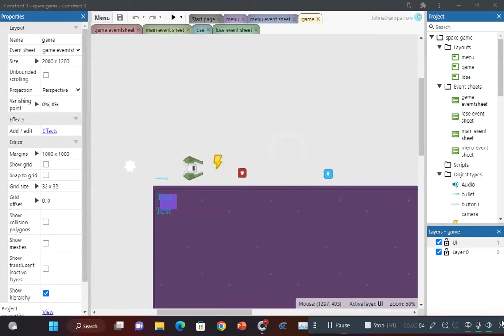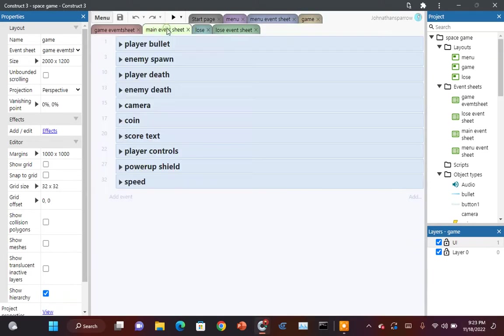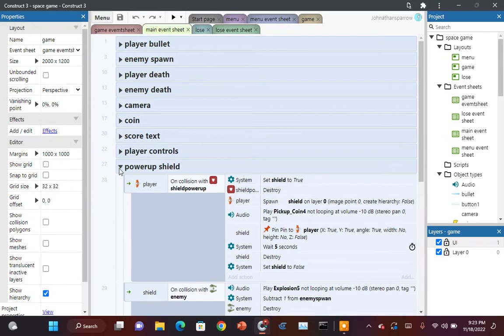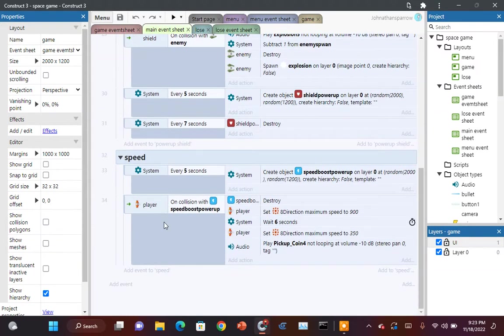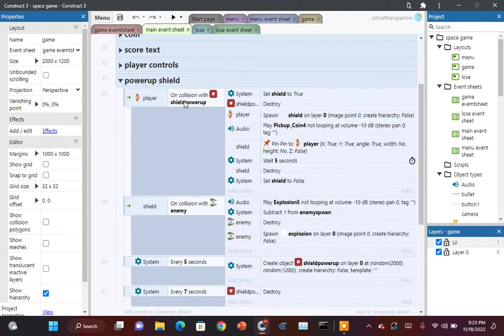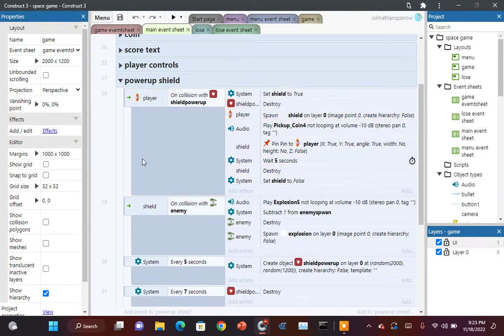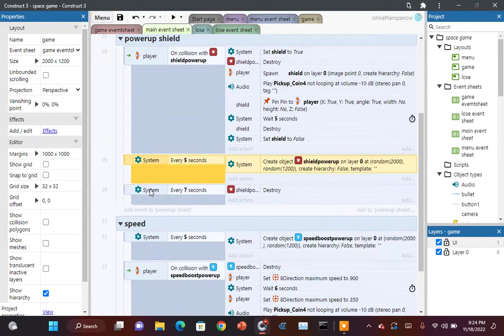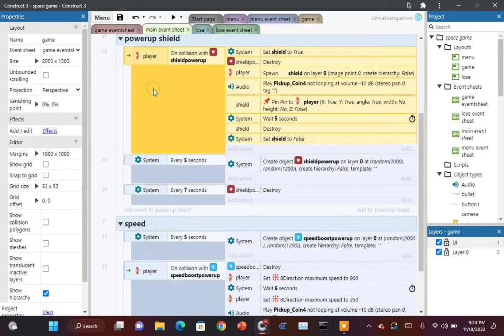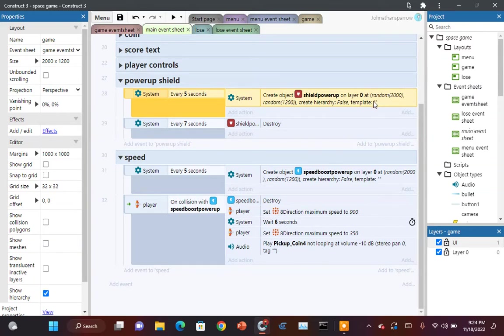Hello, welcome back to another tutorial for Construct 3. This time we are going to be doing two power-ups in part two of our space tutorial. I already have them programmed, so the only thing I'm going to keep is the spawn. The only thing you really need to know is when every five seconds create power up by your size so it shows up everywhere.